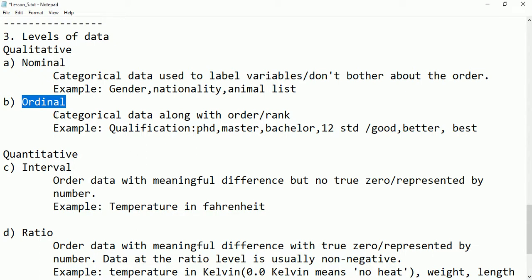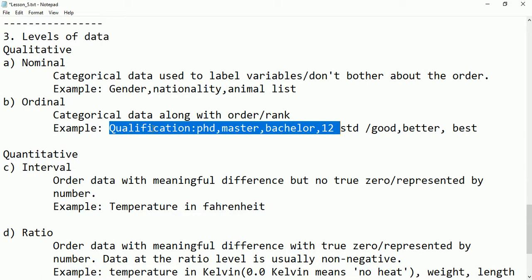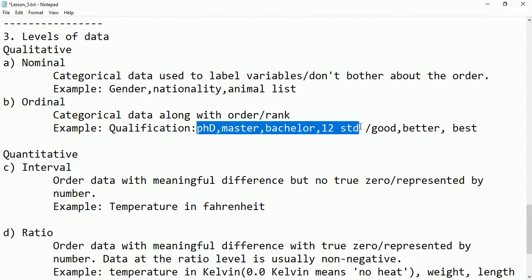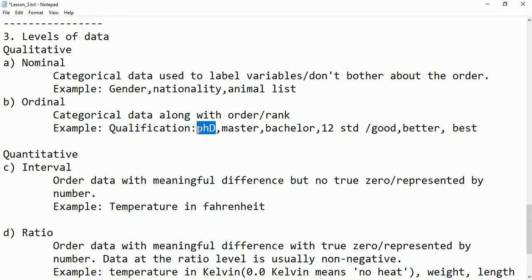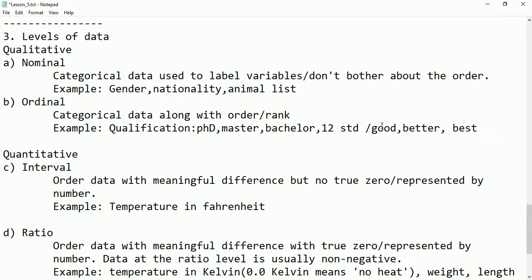If we give order as well, that is called ordinal data. It is also categorical data but along with order or rank. For example, qualifications: PhD, Master, Bachelor, 12th standard, 10th standard — you can understand there is some order, with PhD being the highest. Similarly, adjectives like good, better, best have an order: good is one, better is two, best is three, even without assigned numeric values.